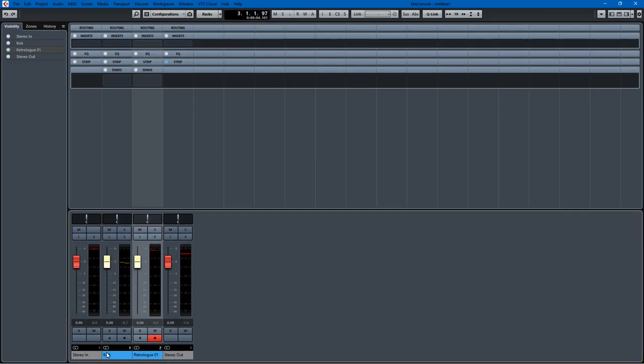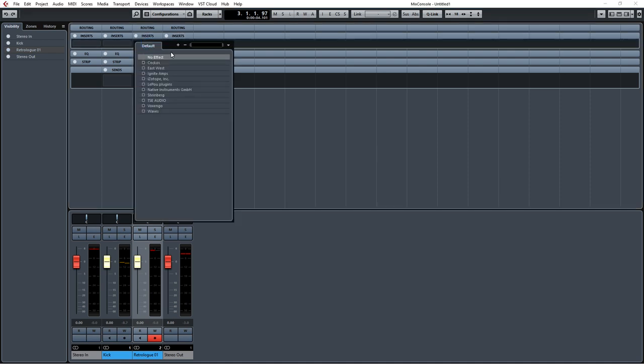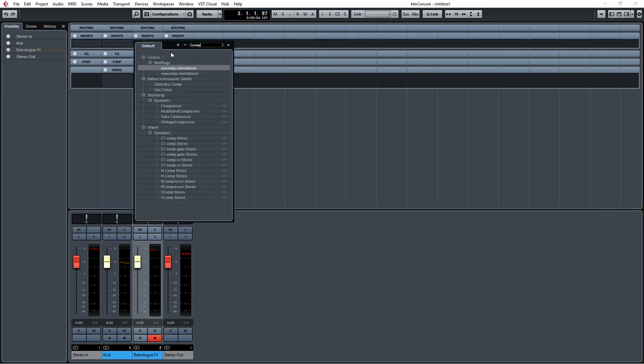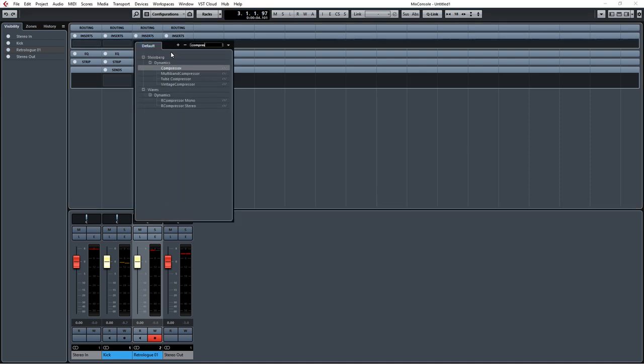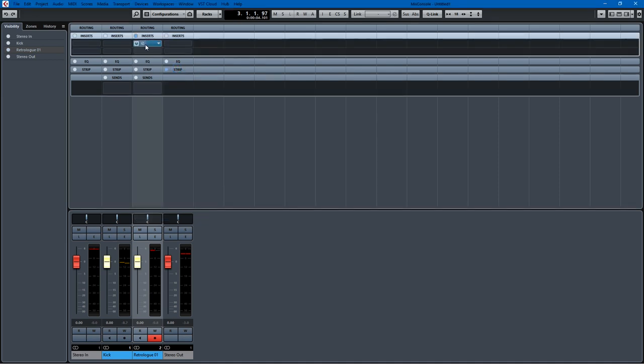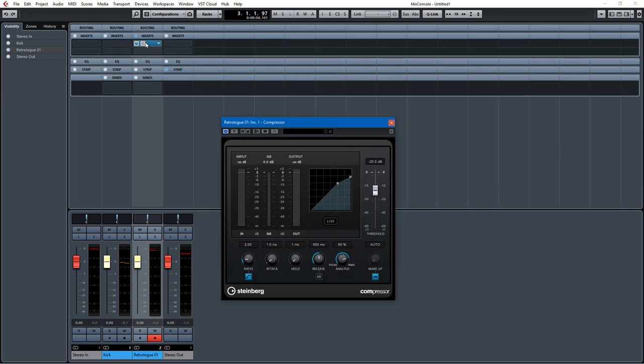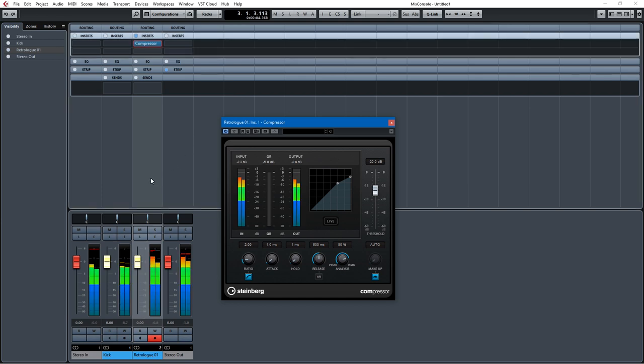And here this is the bass track, it's the Retrologue. The kick is just an instance of Groove Agent and I'll just use the Cubase compressor. So it's set up and if we just use it like this it'll just compress from the signal on the Retrologue track.